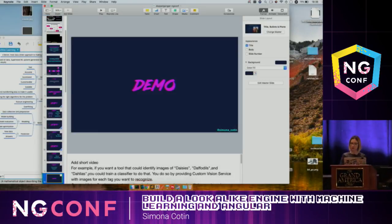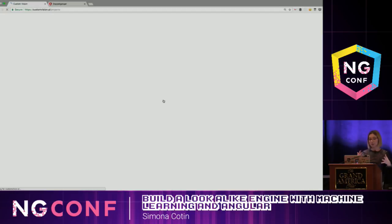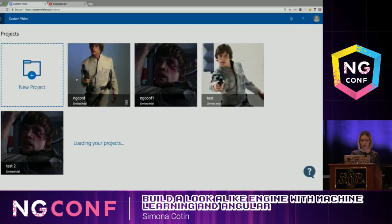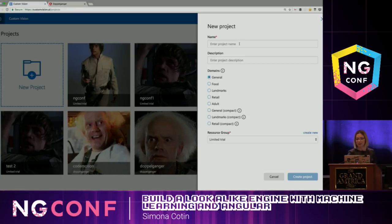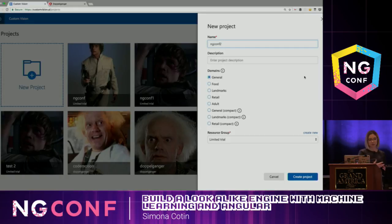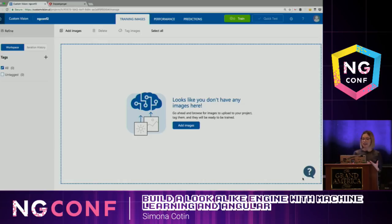I'm going to give a quick demo of how you can do that. You're going to see there are a few steps, and we can use a UI for this. The first thing we need is a Microsoft account. Once we're signed in, we'll have a dashboard with a list of projects created in the past. We give it a name — let's say ng-conf 2 — and then you can select what domain your application is going to have. The narrower your domain, the better your algorithm performs.